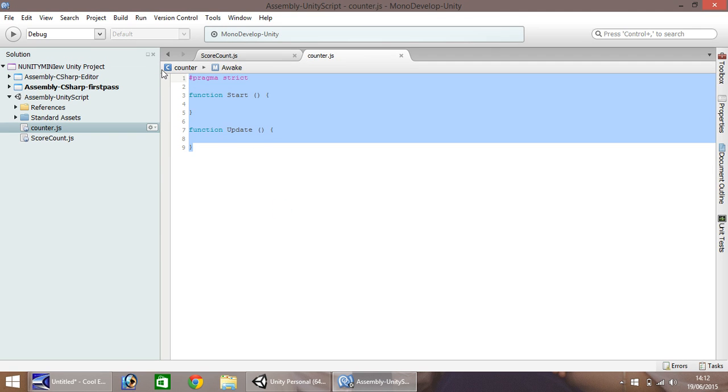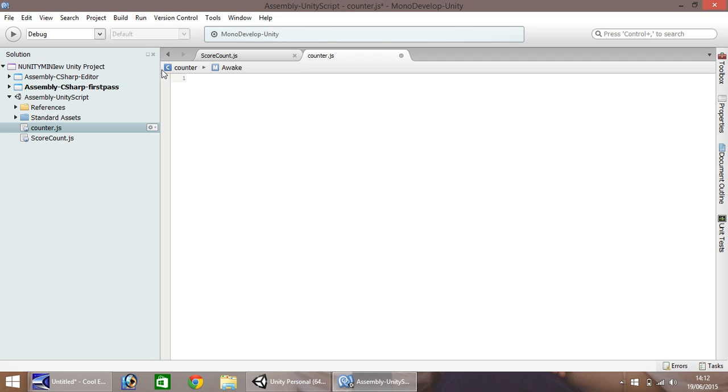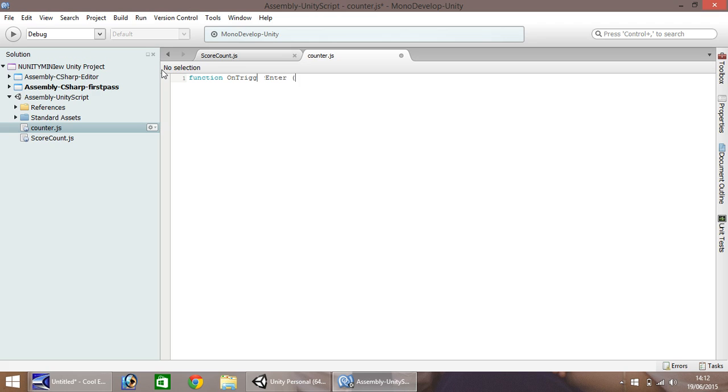And what we'll want to do is we'll want to make whatever object this script is attached to disappear and add one to our score. So to do that, we type in function, on trigger, enter. And in the brackets, we need to put info and collider. Open curly brackets at the end.